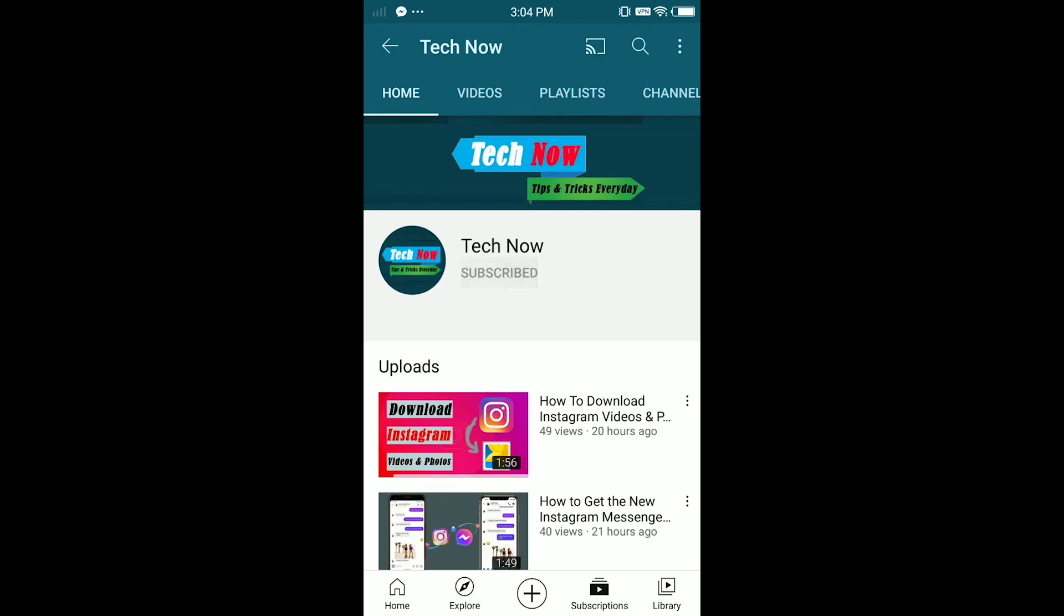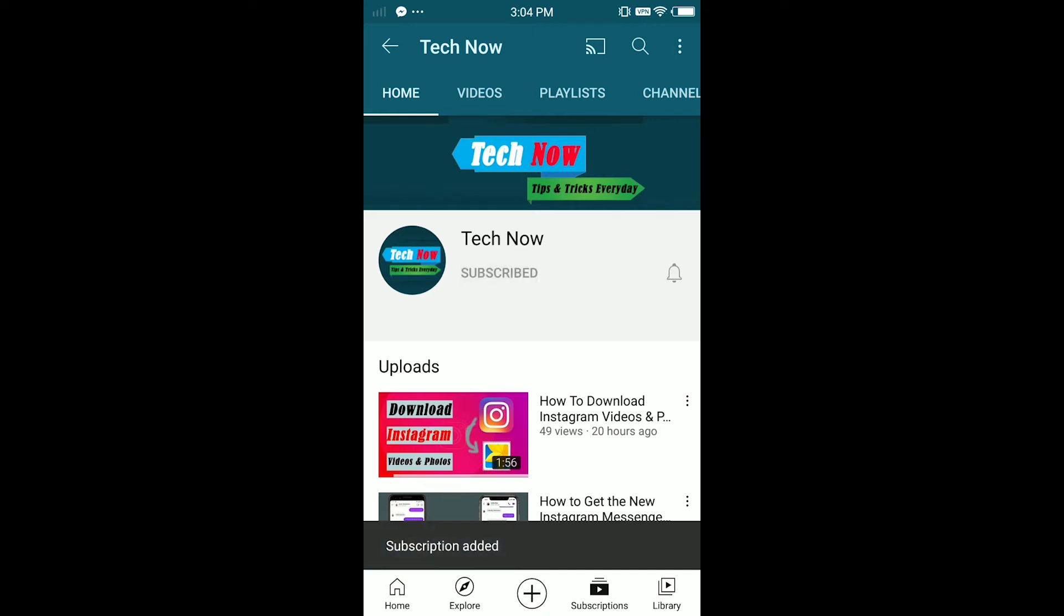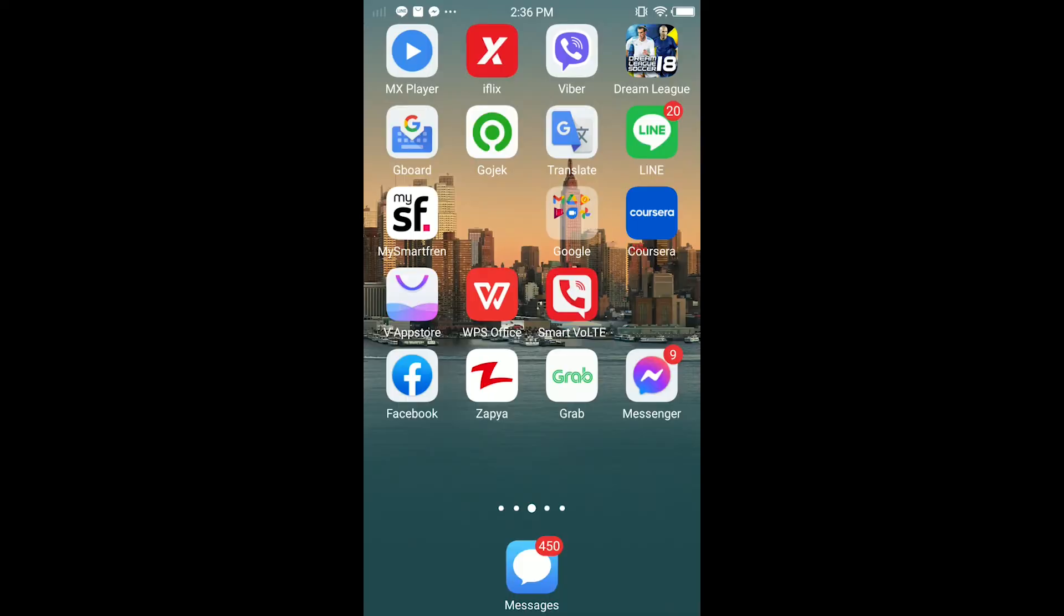Hello everyone, welcome or welcome back to another video. In today's video I'm going to show you how to stop autoplay videos in Facebook. All you have to do is watch this video and do everything that I do, and you should be alright.